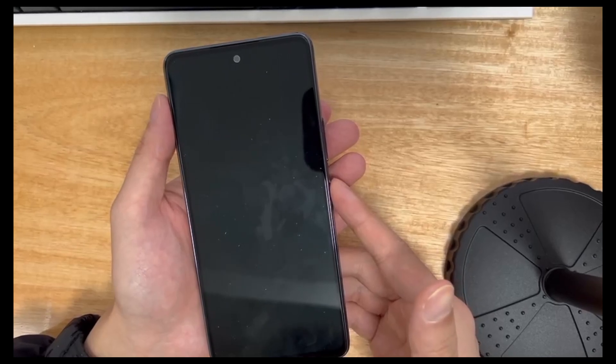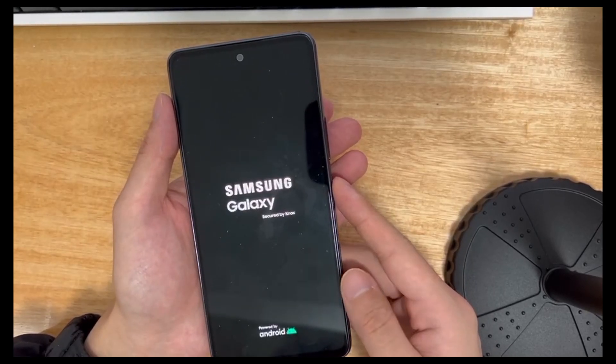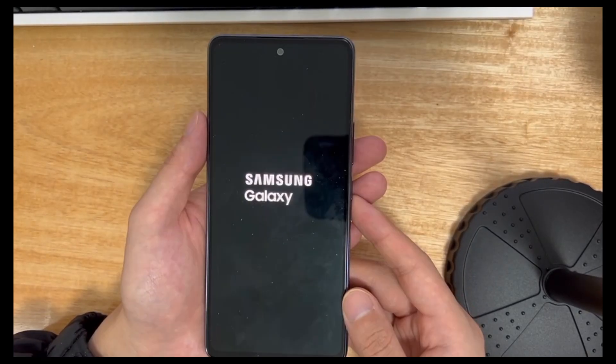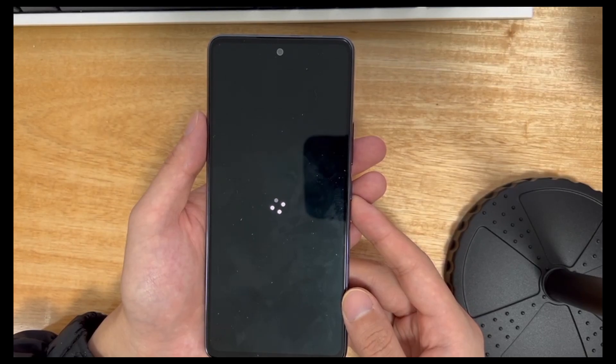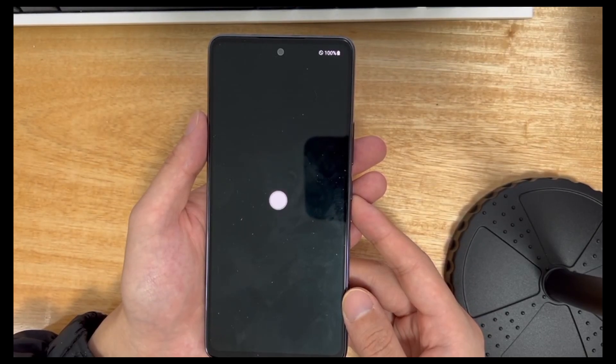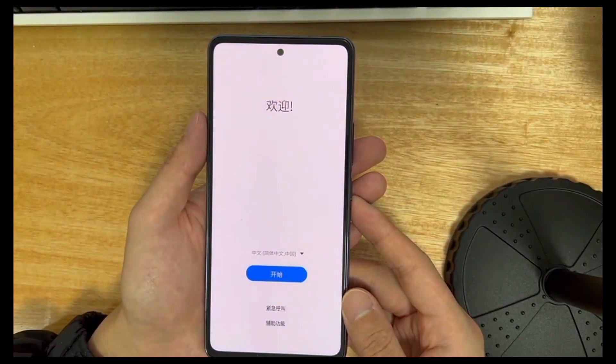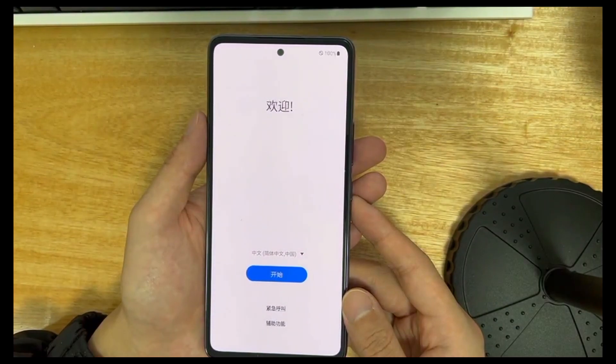Once done, it will take you back to the same recovery mode. Use the power button to select the reboot system now option. Finally, your phone will turn on and reboot to the home screen.